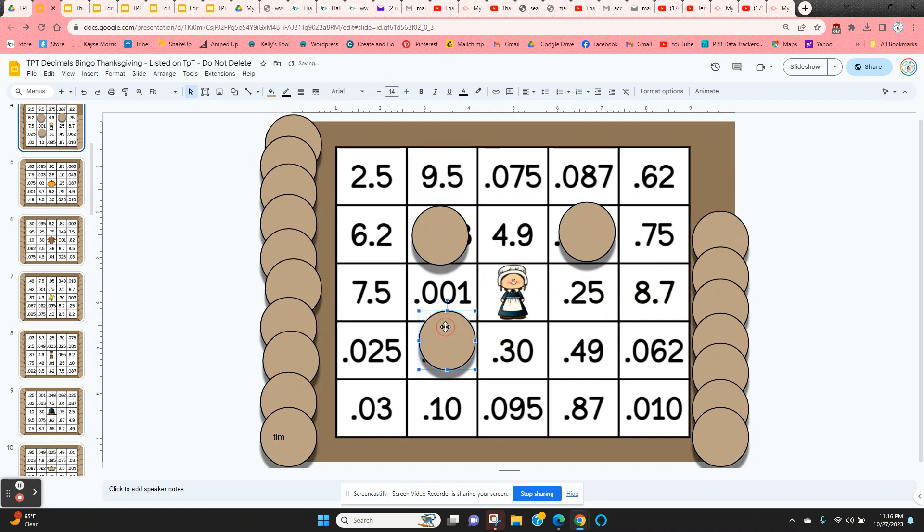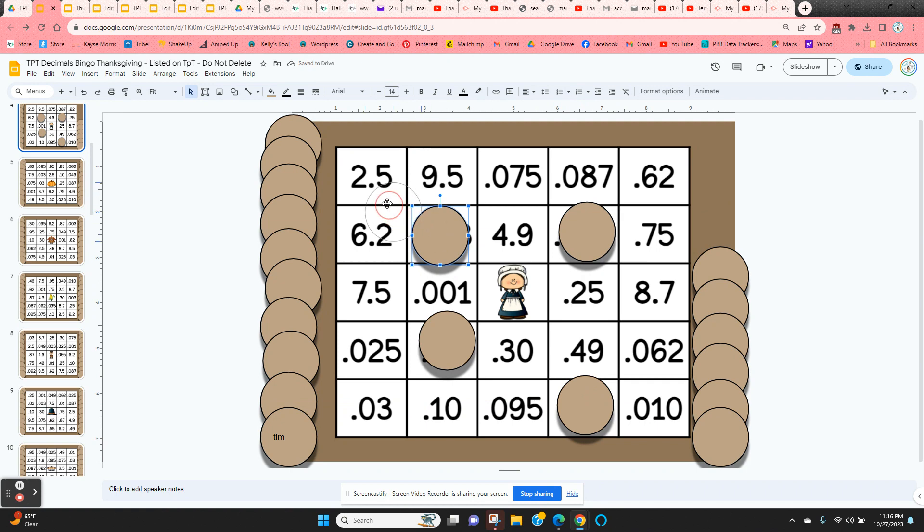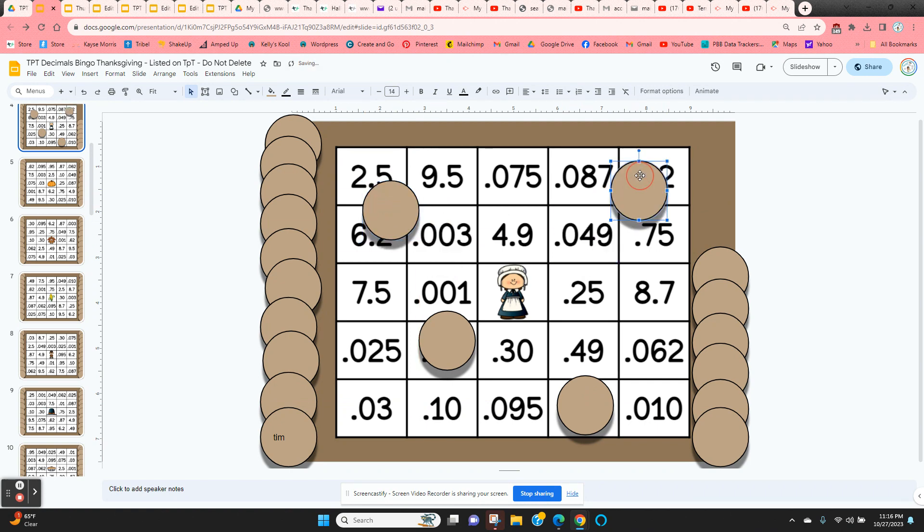Once they get five in a row, they can call out bingo. And if you want to check their answers, just have them move the chips to the side and that way you can check and see if they're correct.